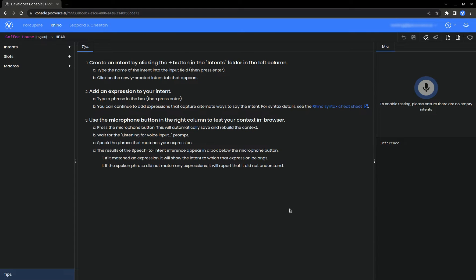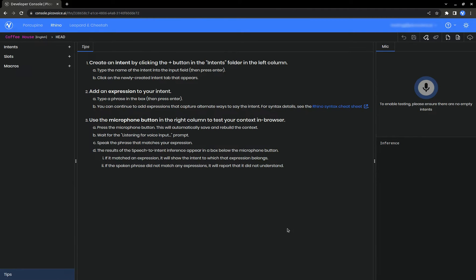Right away we see some instructions on how to use the Rhino editor, which is essentially what we'll be going over in this tutorial. You'll always be able to see these tips by clicking on this tips bar in the bottom corner. Now let's start working on our context. We're going to design a context for a coffee machine.